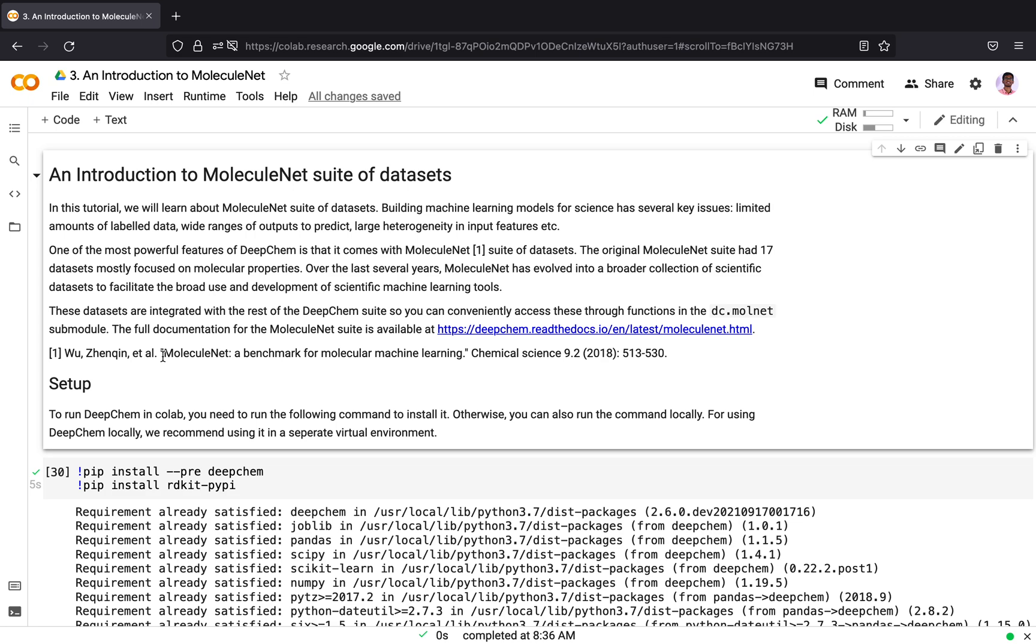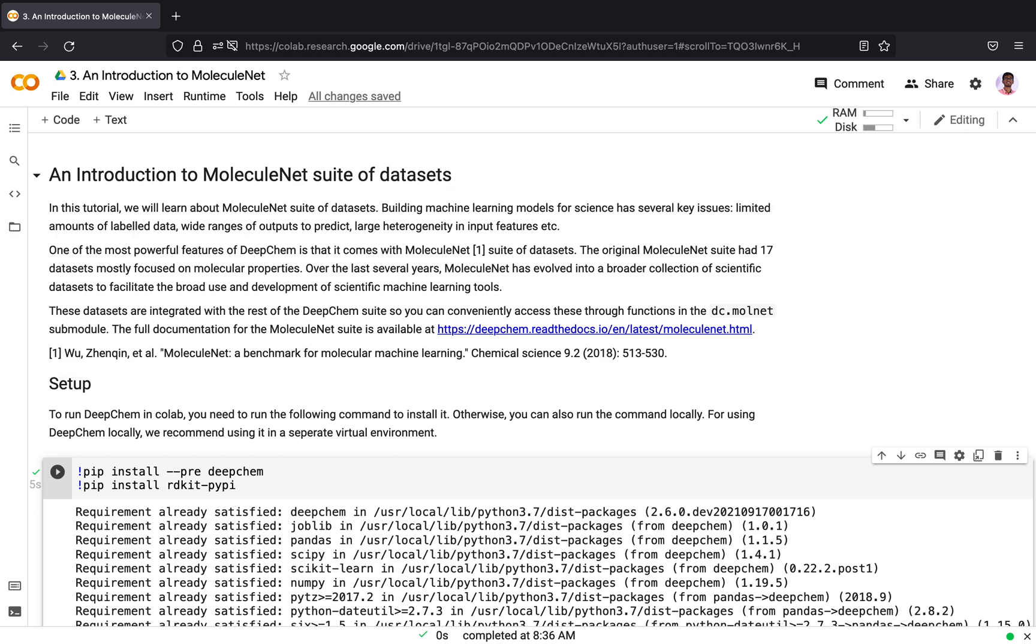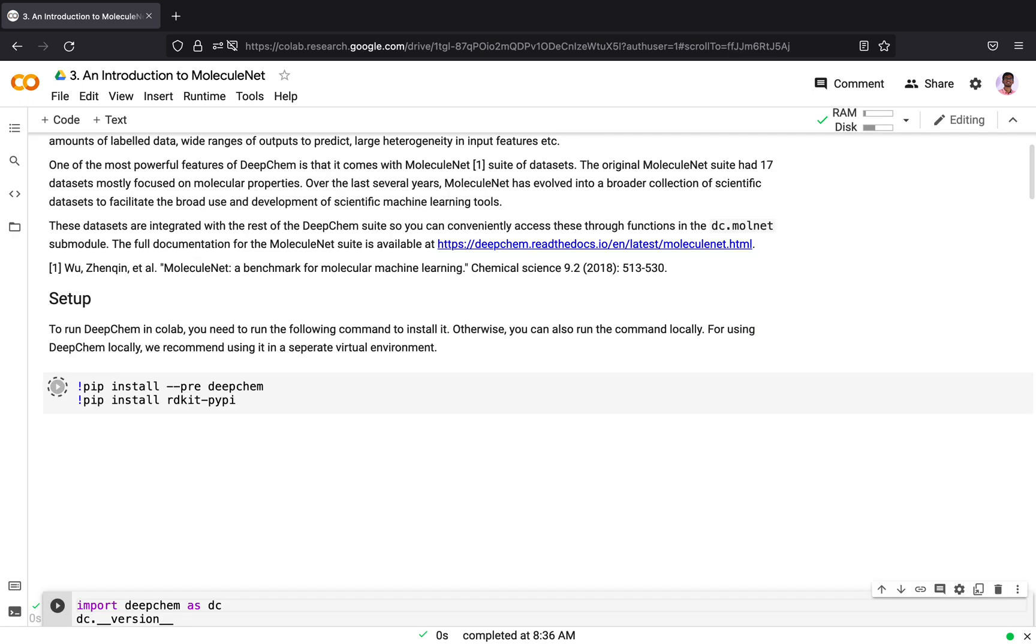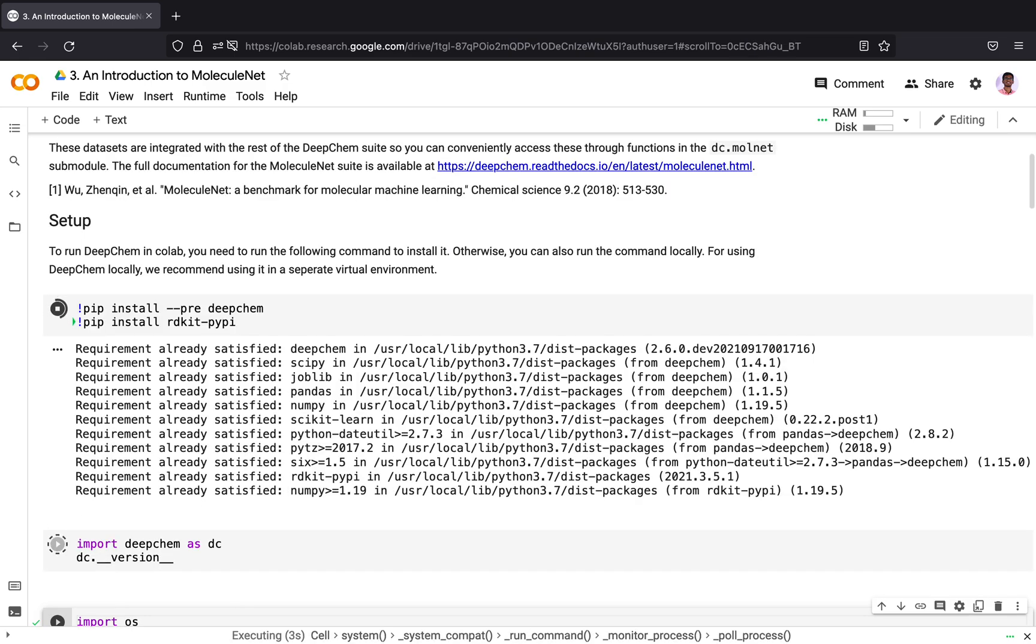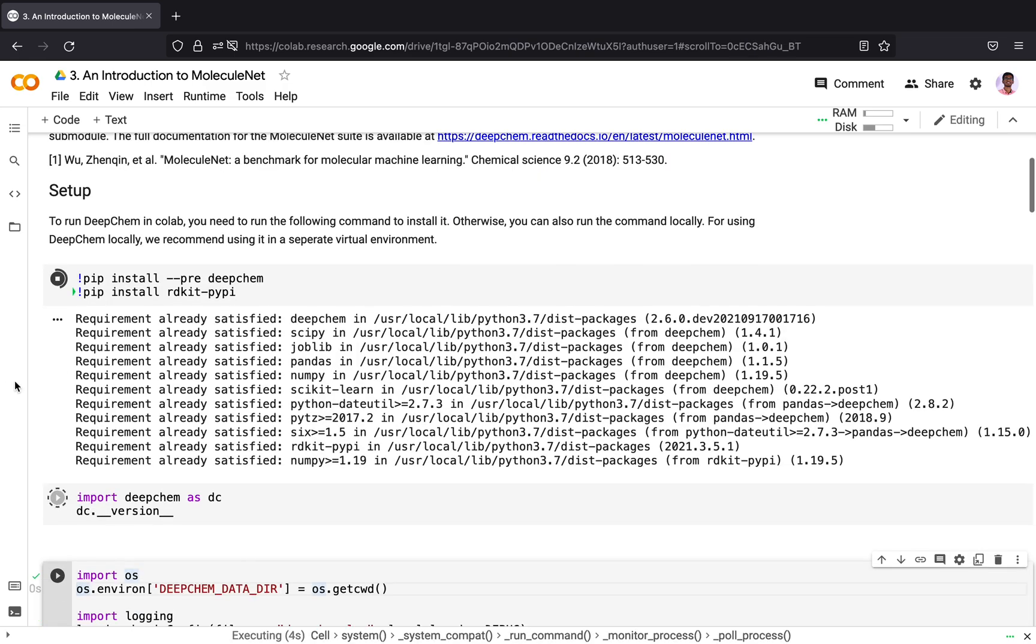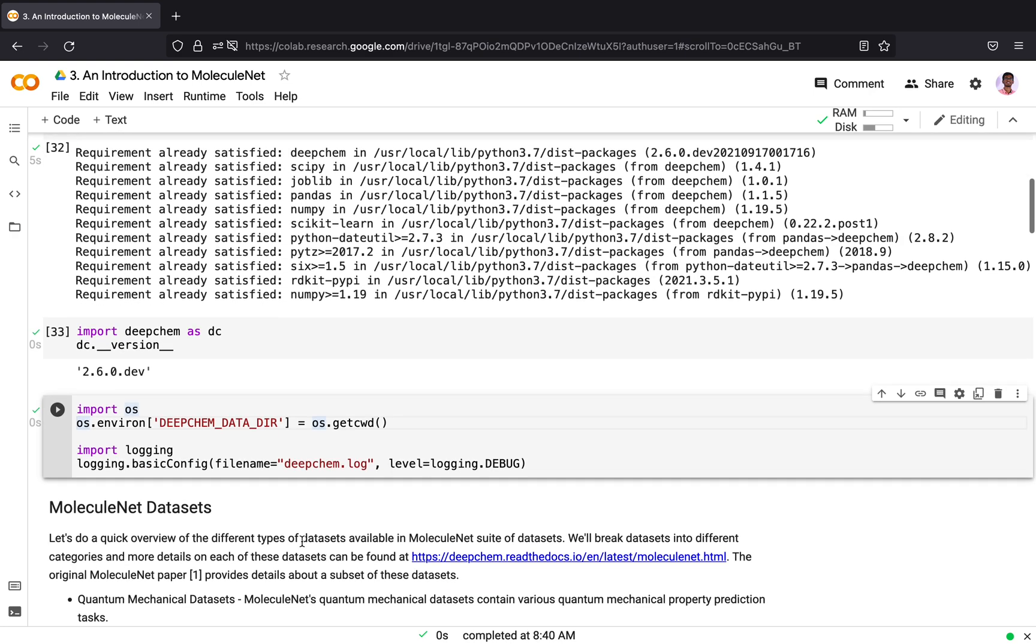Now let's get started in using MoleculeNet suite of datasets in DeepChem. To use DeepChem in Colab, you need to first install it. I also installed rdkit library, which helps in featurization of molecules. It is used for this demonstration. Let's import DeepChem. Here are two things I would like to give attention to. I am setting the DeepChem environment variable, DeepChemDataDirectory as the current directory.